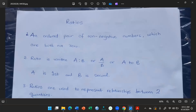I want to discuss with you ratios. Ratios are a pair of non-negative numbers which are both non-zero. So the numbers are not zero and they are not negative either. A ratio can be written as A colon B — this is one form. We can also have A over B, and then A to B. So any of these three forms you can use to write your ratios.